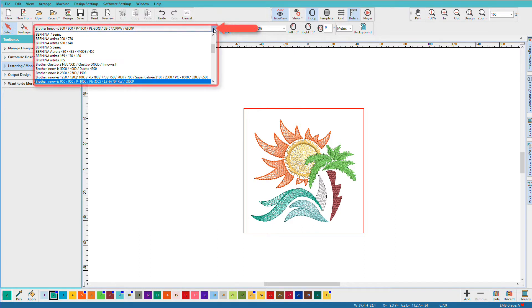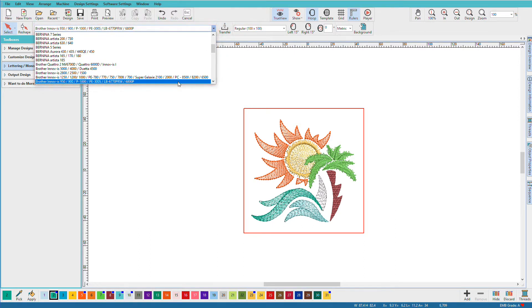Open Hatch and click on the background to make sure nothing is selected. Then you can pick your machine from the drop-down list. Now currently I have selected the Brother Inova series.